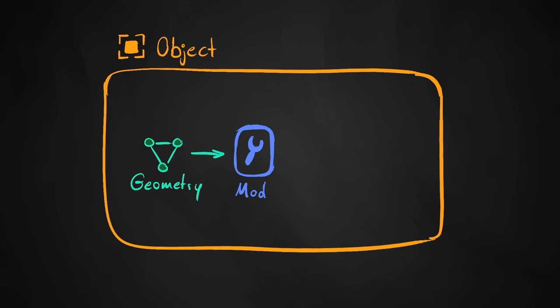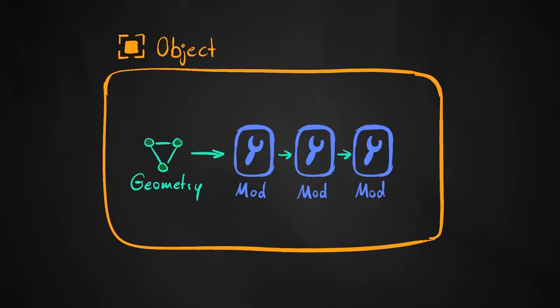Just like other modifiers, it takes the geometry from the previous one in the stack, but now you get full control over what happens with that geometry using the node tree before it is passed back out to the next one.